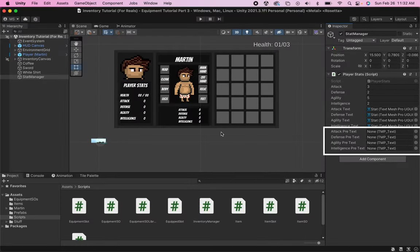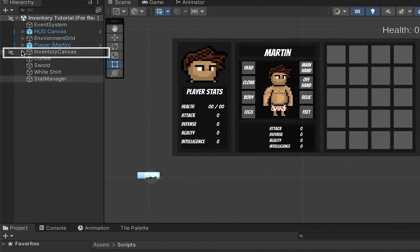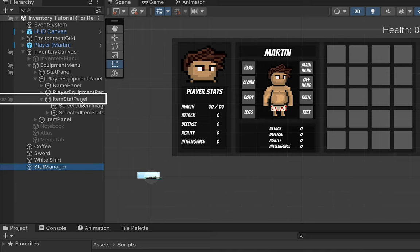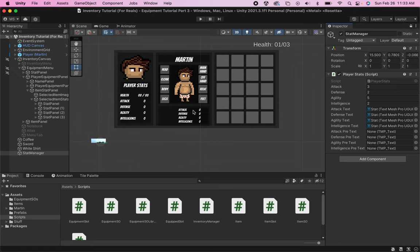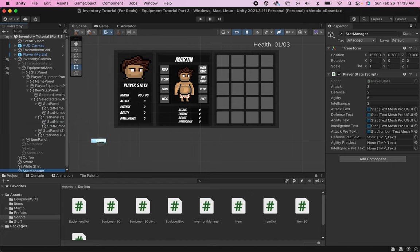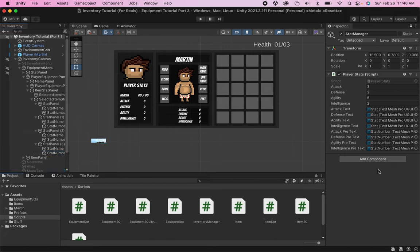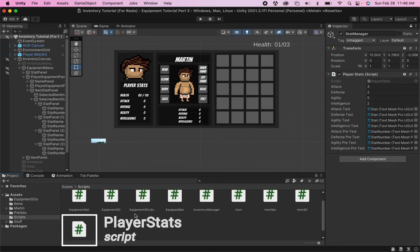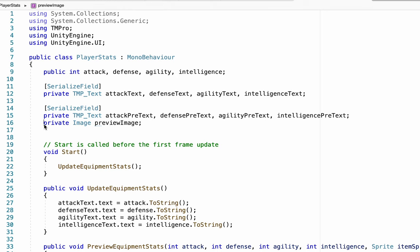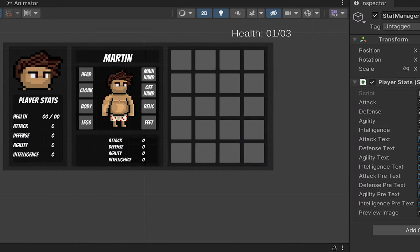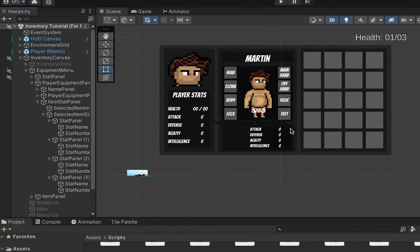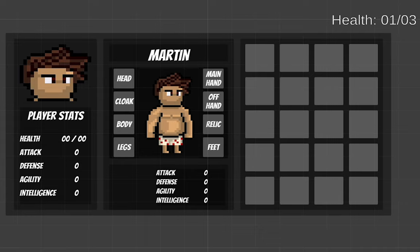In Unity you'll notice there are new lines to reference the preview text — let's set that up now. Head into your player equipment panel, under the item stat panel, and under selected item stats you'll have each of your stats. I'm going to lock my inspector on the stat manager so I can open up each of these and drag over the numbers we want to update. You may notice there's no spot to connect the preview image — that's because I just missed one thing: up where we created our private image preview image, we do need to serialize that field. With that done, you'll have the preview image box and can grab the selected item image from the item stat panel and drag it in. Our stat manager is now able to talk to our preview window.